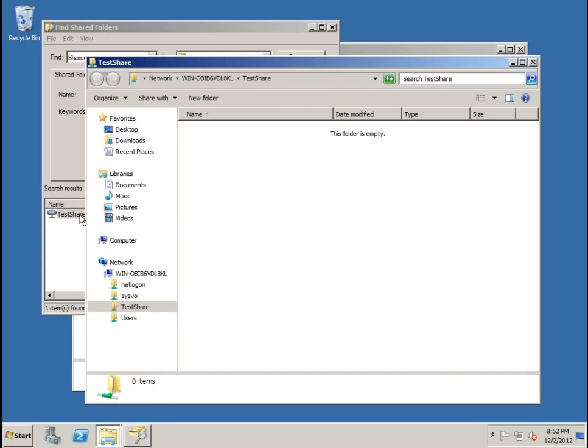Notice a new Windows Explorer window opens, showing the contents of the test share folder, which is currently empty because we just created this. Now let's close all these windows.